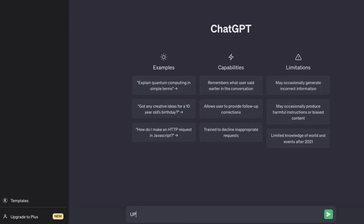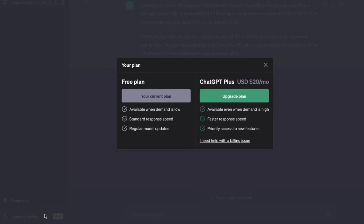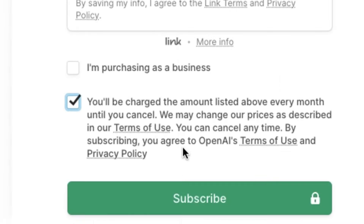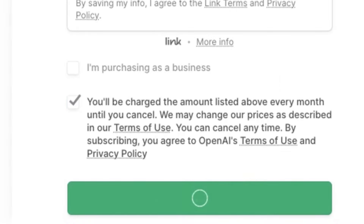Hello everyone. In today's video I'm going to be sharing how we can all get a free ChatGPT Plus subscription plan. This works via a code that we simply type into ChatGPT and it unlocks the subscription plan completely for free — so it goes from being $20 US dollars to 100% free. If you're interested in how I found this out and how you can do it as well, keep on watching.